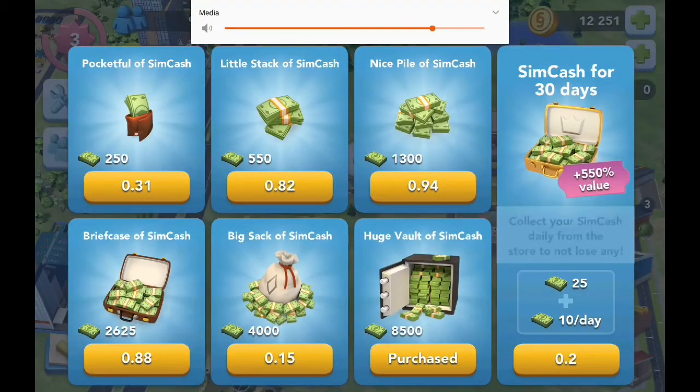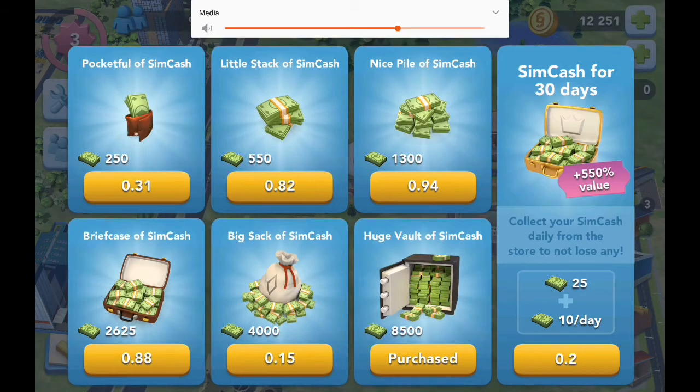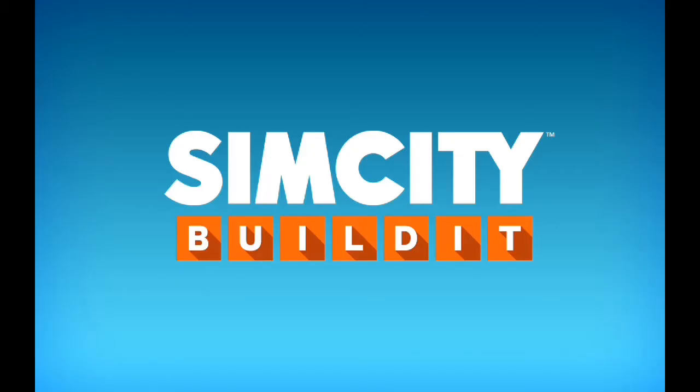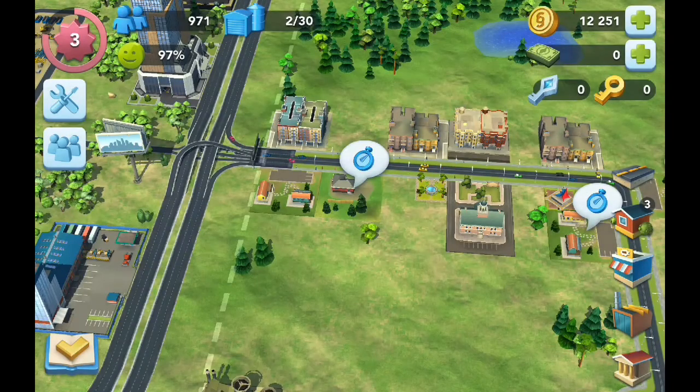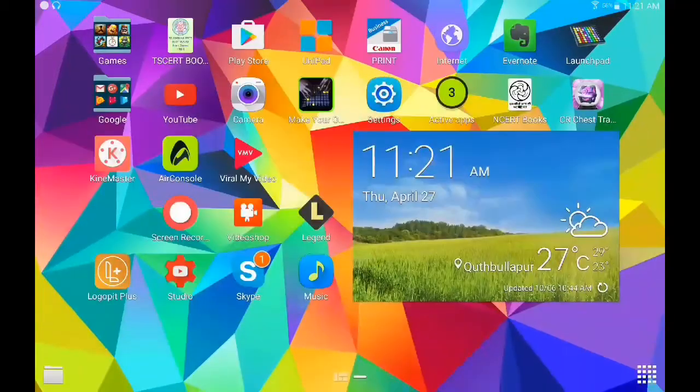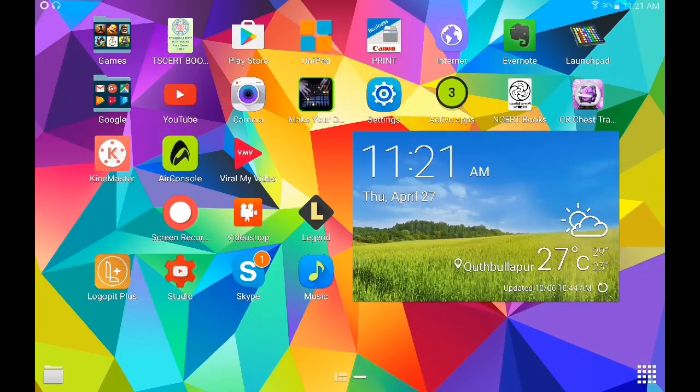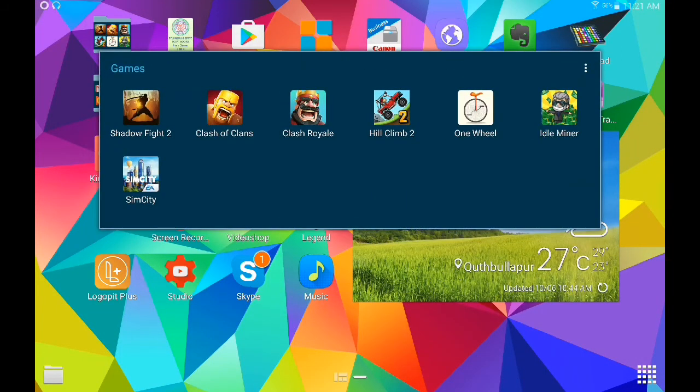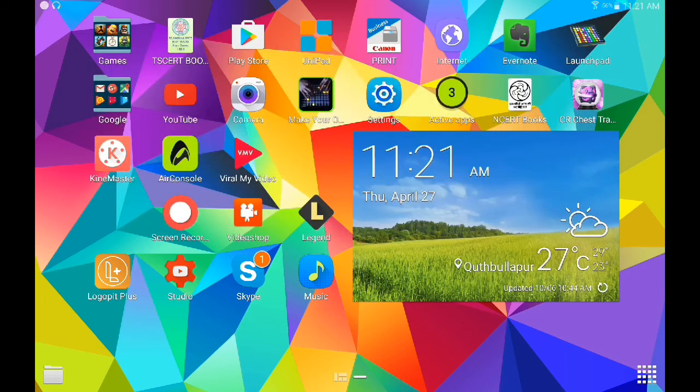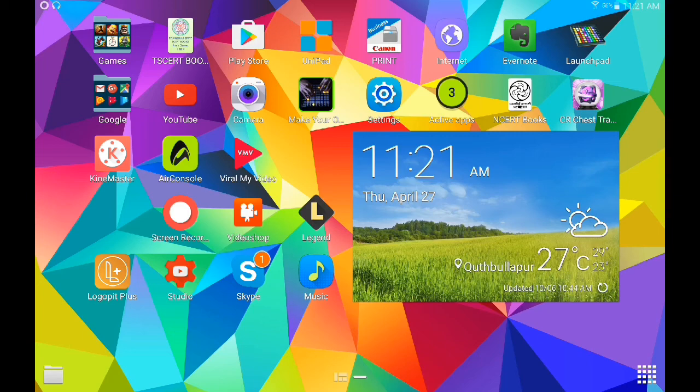In in-app purchases here, if you buy this and click yes, it says something went wrong, so it doesn't work in some apps but it works in Idle Miner etc. Thank you for watching the video. Please check out my other videos. Thank you.